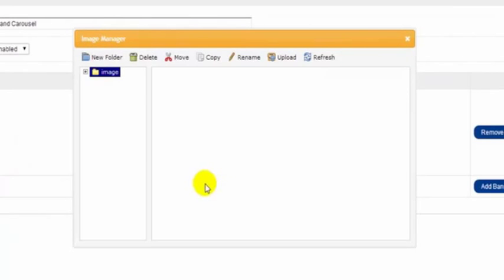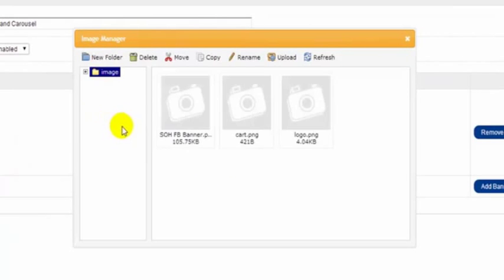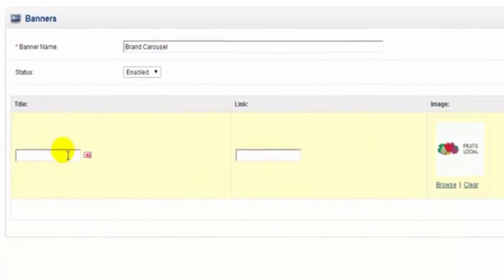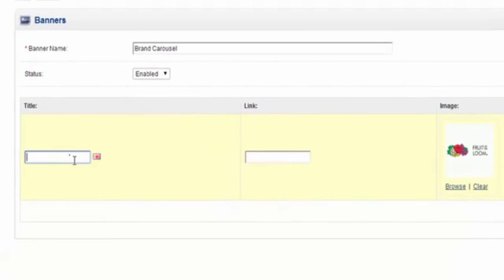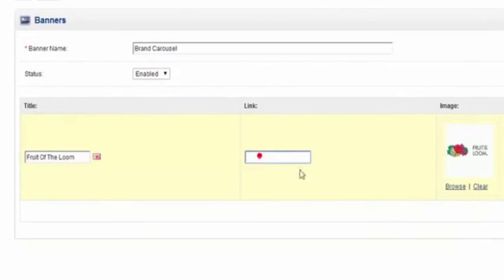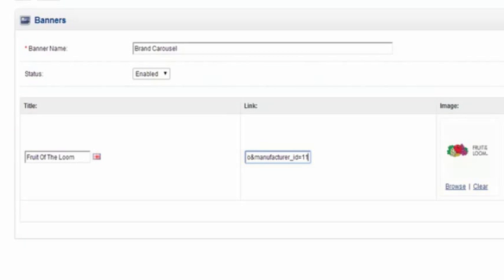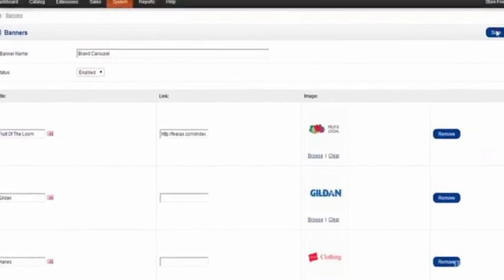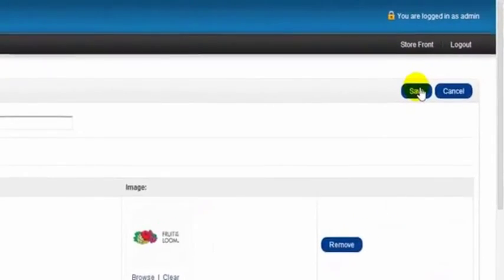So we just browse and get an image from our image folder. And we always have to give it a name with at least two characters. Now we can also give it a link directly to that page if we like. Now I'll continue on until I have all the manufacturers that I want to appear on the brand's carousel. Then I click Save.